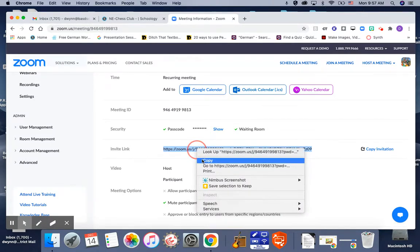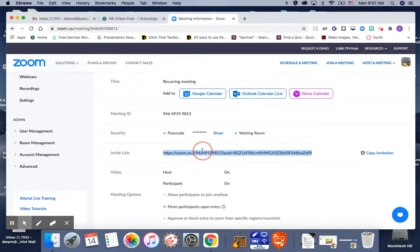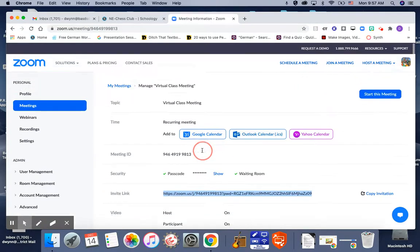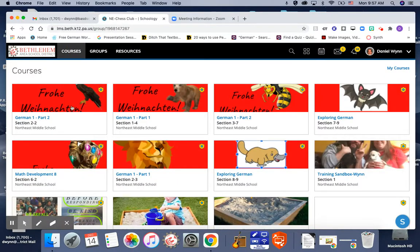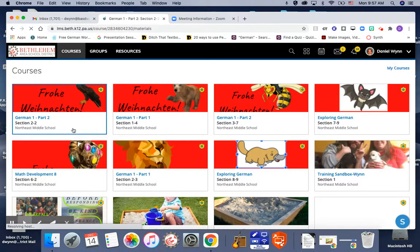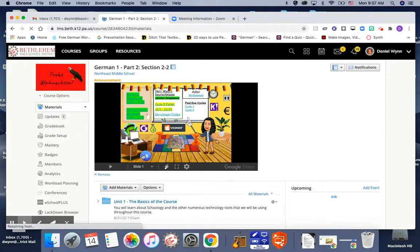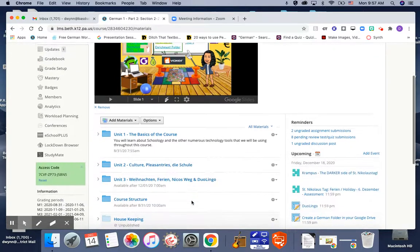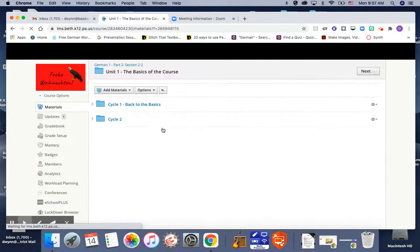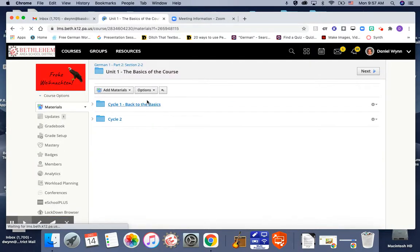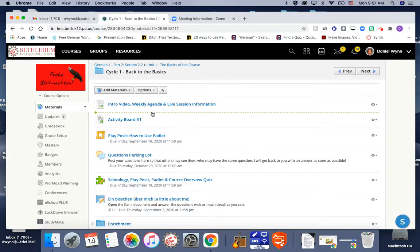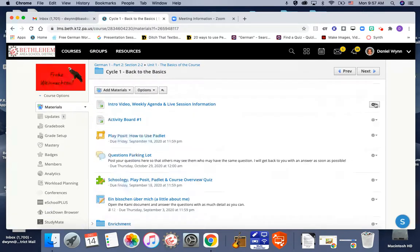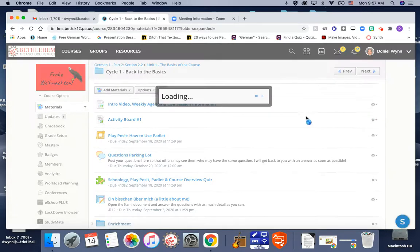Now you're going to go to Schoology to your course. I'm just going to go anywhere to show you how to link it. Alright, let me just open this up.